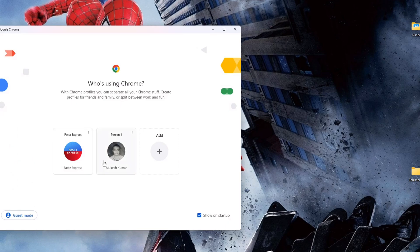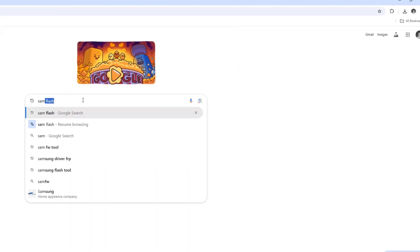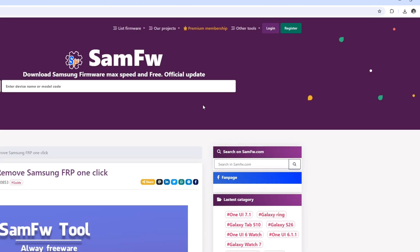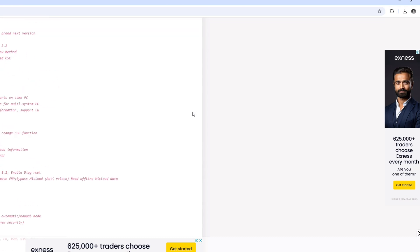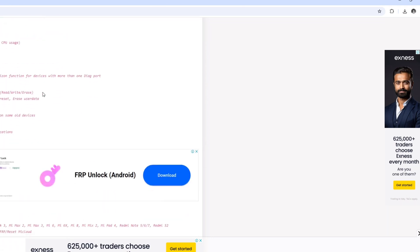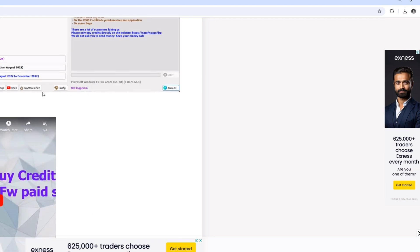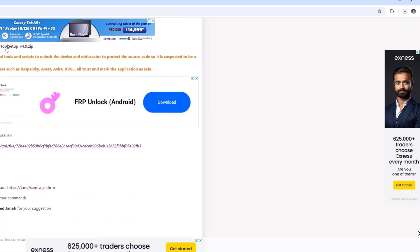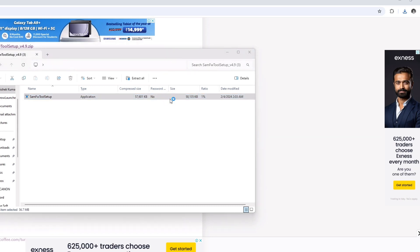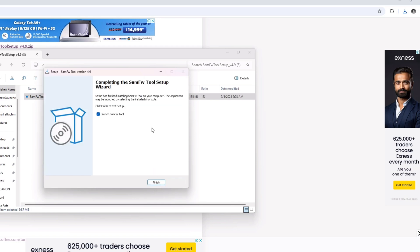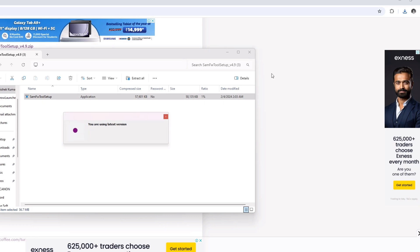First, go to your Chrome browser, open a new tab, and search for SAMFW. You can download the app from there — without this app you cannot bypass FRP, so download it. Click on the download link. Now open SAMFW, click More Information, click Run Anyway, click Yes, click Next, Next, Next, then Install. Once installing is done, click Finish.